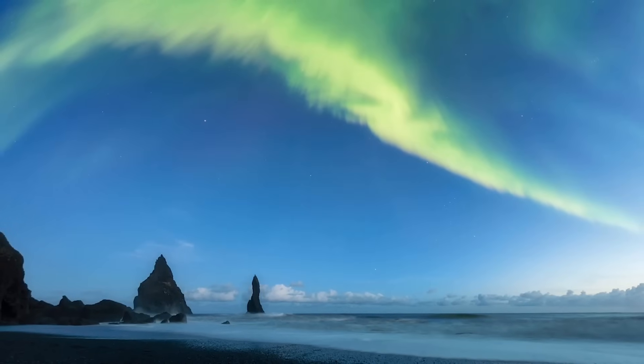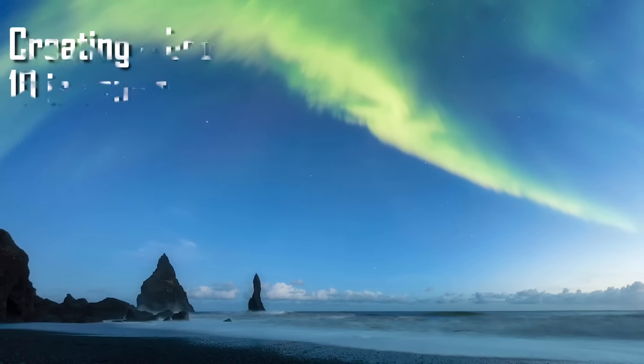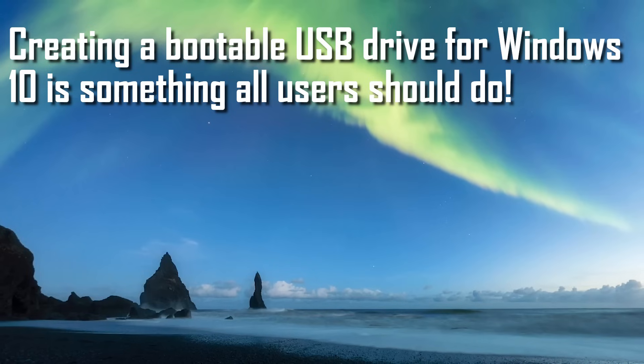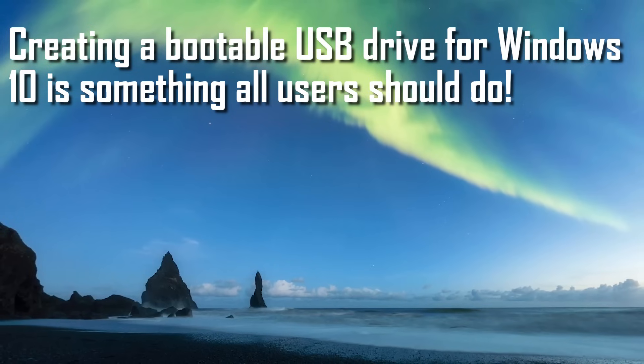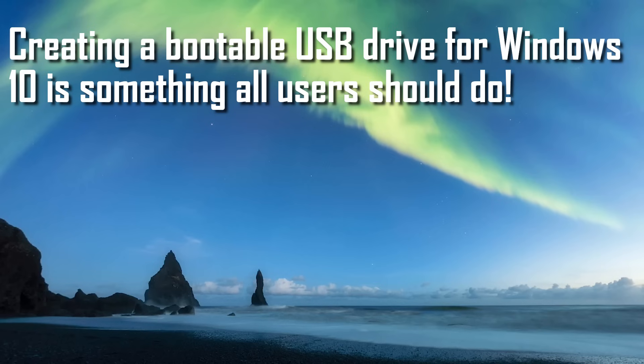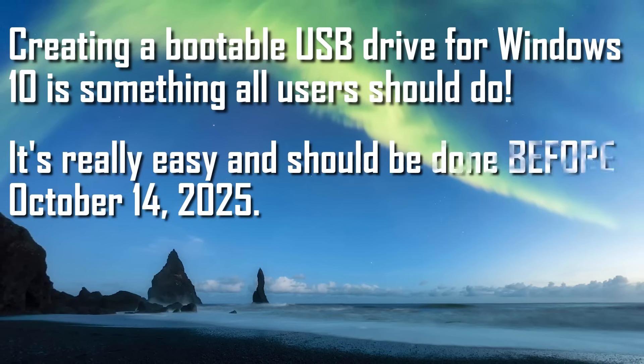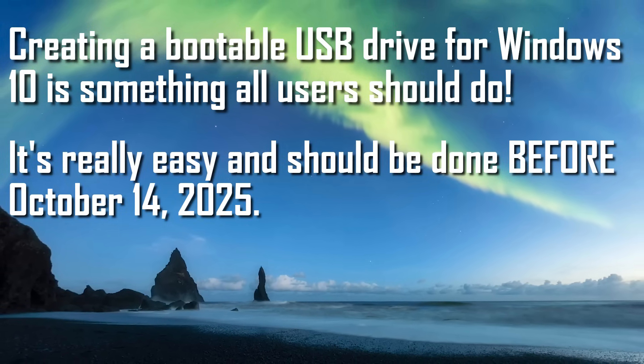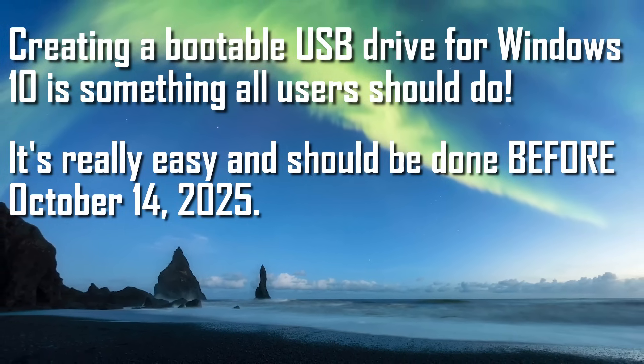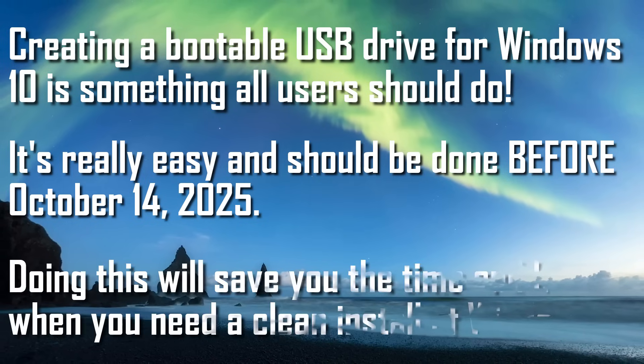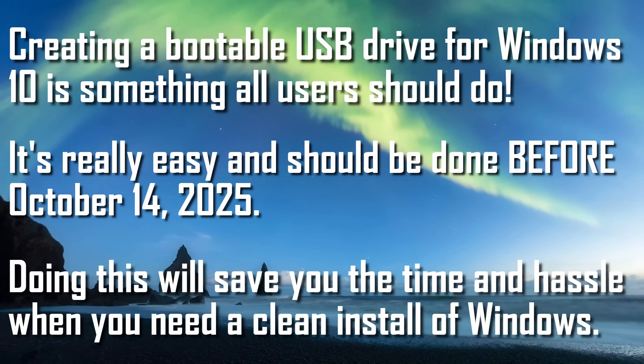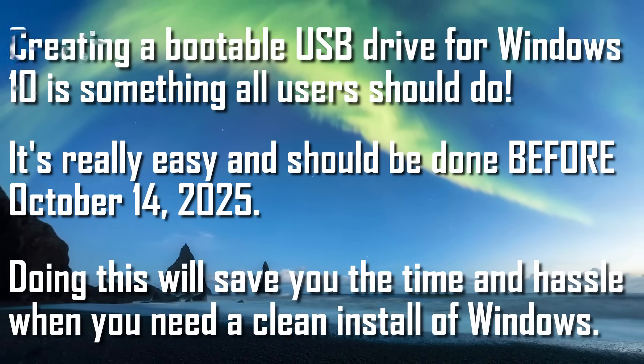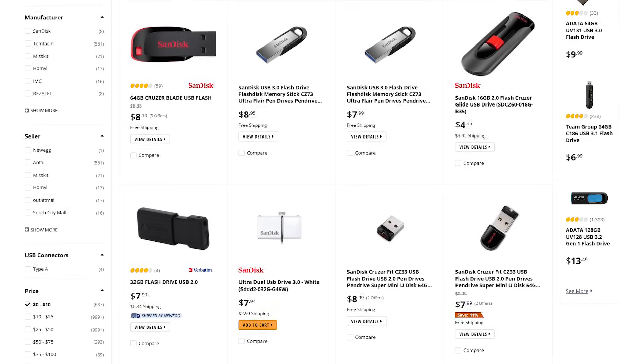If you plan to use Windows 10 after it ends support this year on October 14th, 2025, creating a bootable USB drive is a necessity. Like previous Windows operating systems, the links to download it will be going away if you ever need to reinstall the OS. The process to do this is fairly simple. Doing this before the end of support date will save you both the time and hassle if you ever need a clean install of Windows 10.